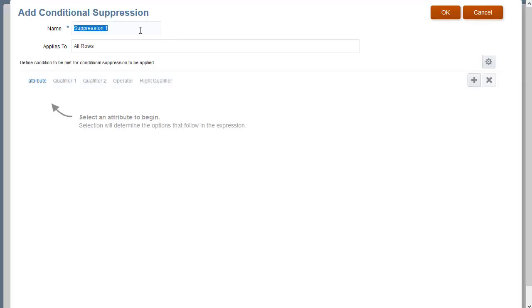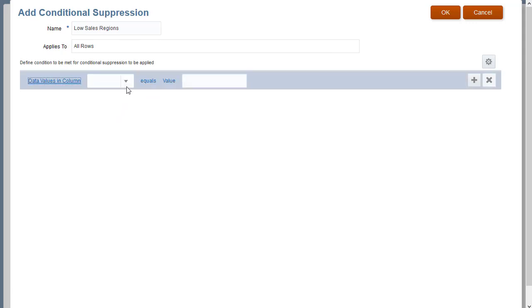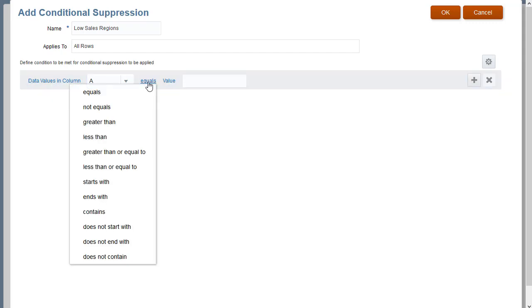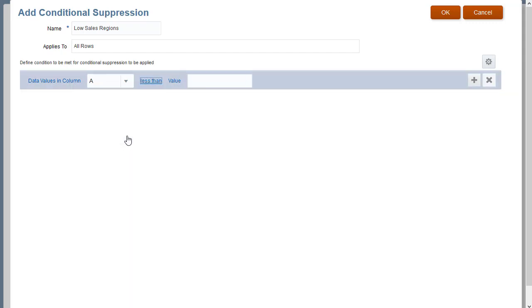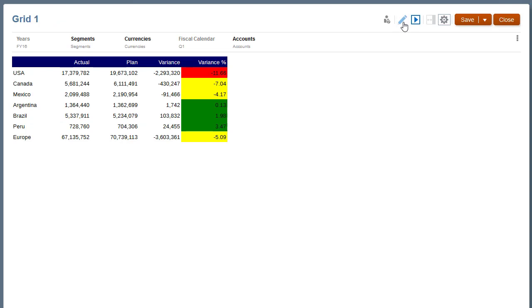I'll name the conditional suppression and create a condition that will suppress all rows where data values in column A are less than 500,000. I'll click OK to save the conditional suppression and then preview to confirm that the grid suppresses the expected rows.